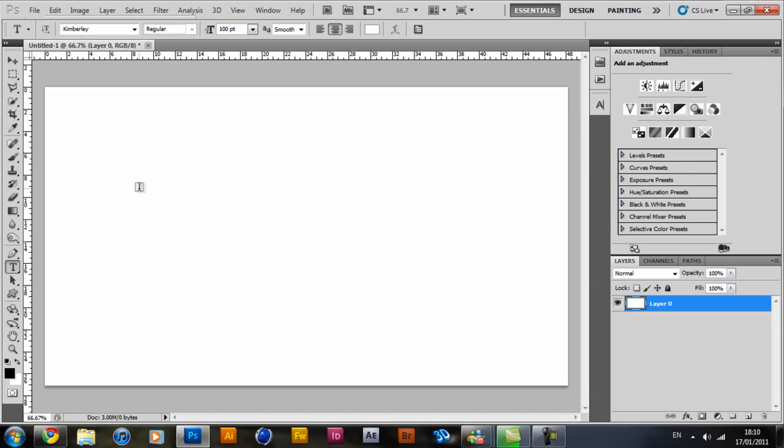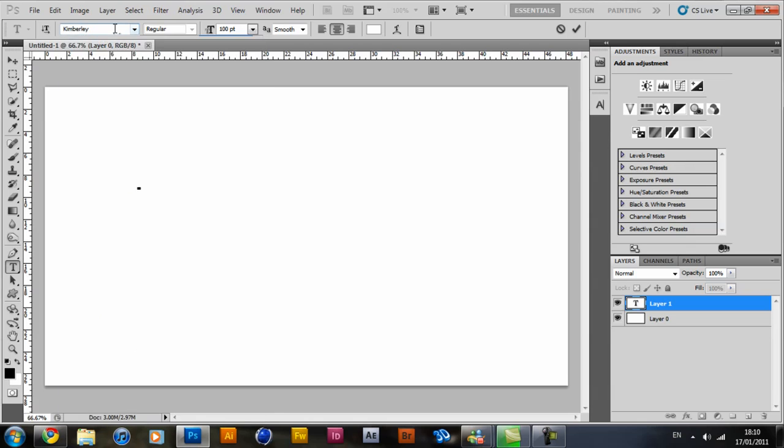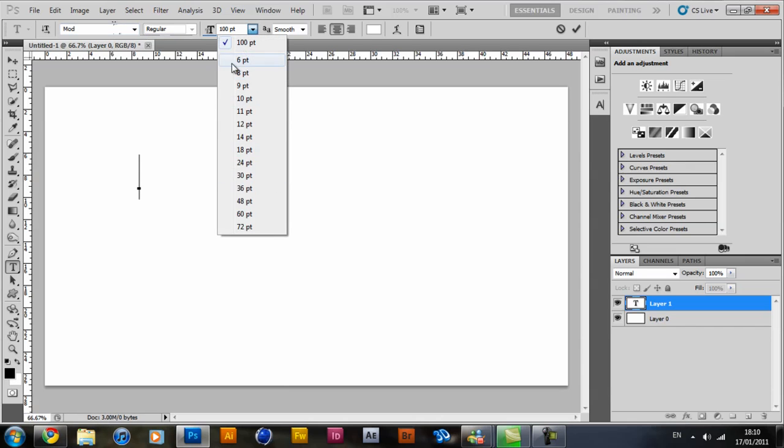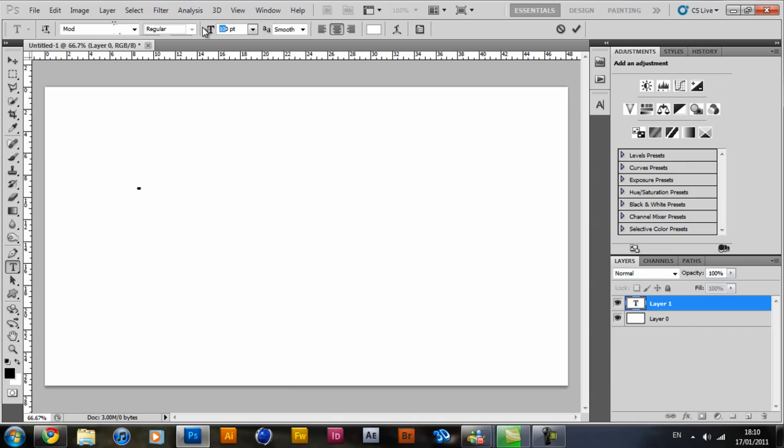So go ahead and bring out your text tool and select whatever text you want. And I'm going to use mod text for this. And I'm going to use size 150. It's not pixels, I don't know what it actually is, but whatever.